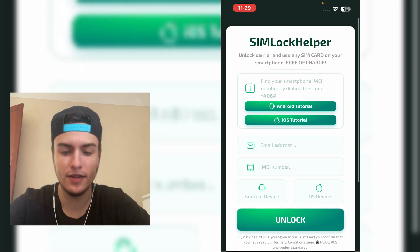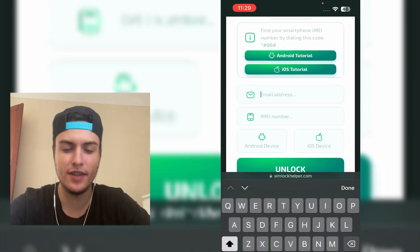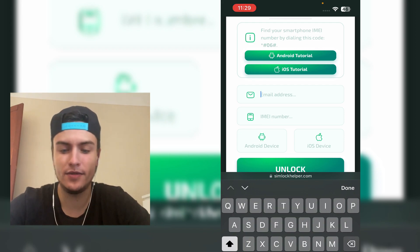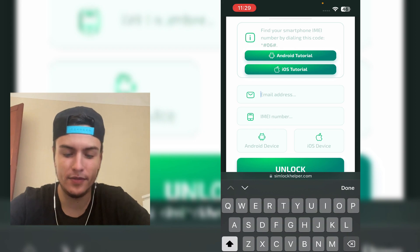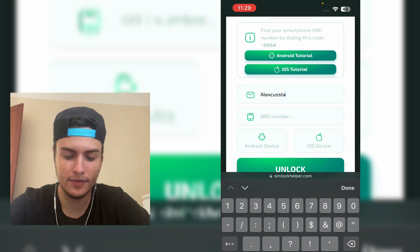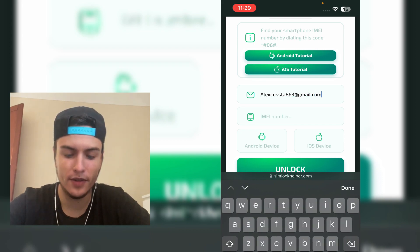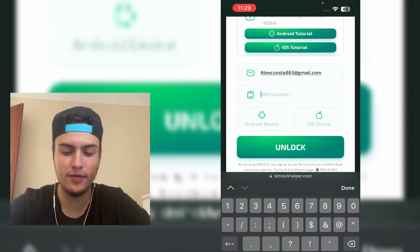Here you need to put your email address — you can put any email address, even if it's not yours, just put any random one. Next, the IMEI: you need to put your IMEI of your phone.